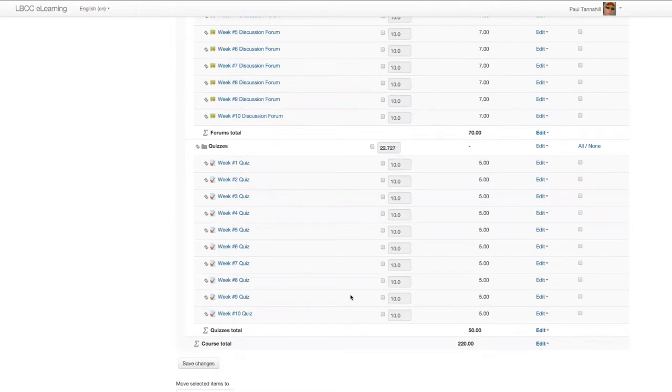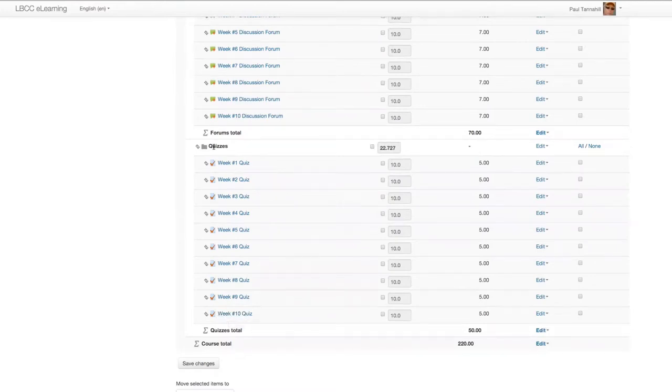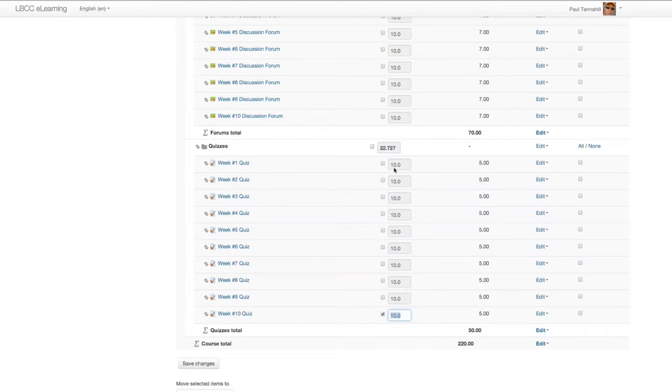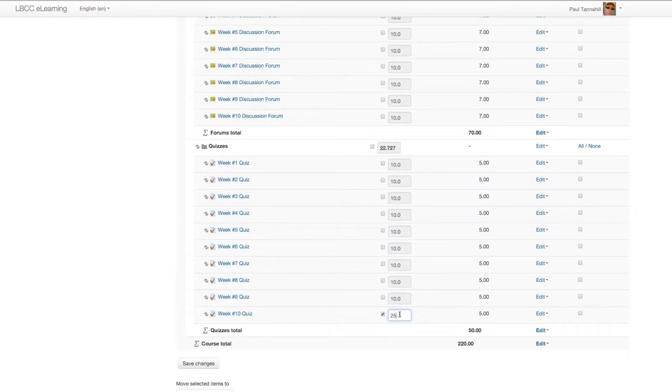And maybe within the category of quizzes, you want the week 10 quiz to be worth more than just the default 10 points like all the other quizzes are. Let's say we want to make that 25 percent of the total for just within the quizzes category. So I put a check in the box, I indicate that 25 to represent 25 percent. And then when I click save changes, all of these 10s will be adjusted automatically for me.